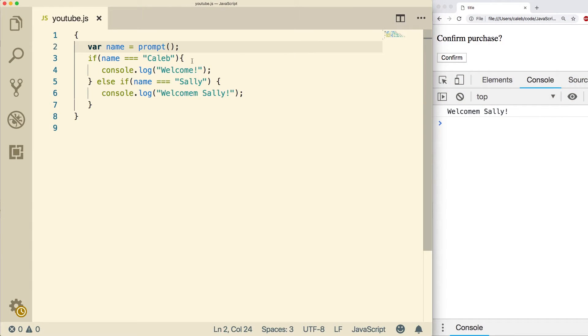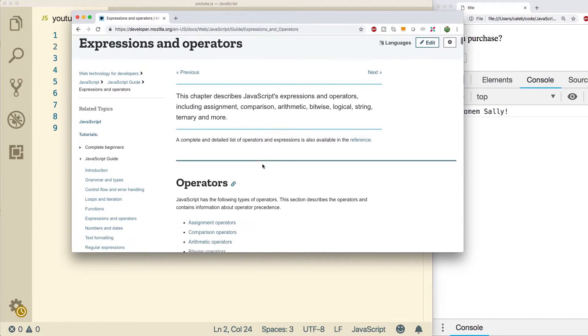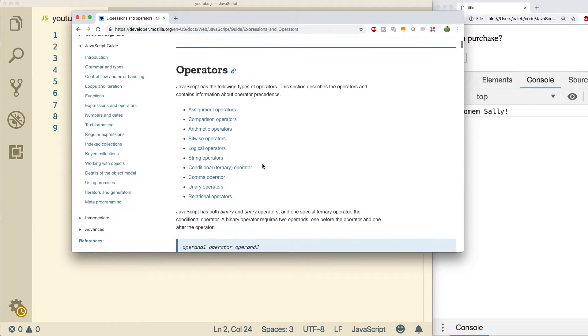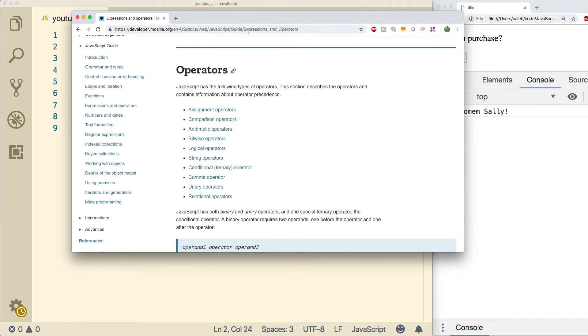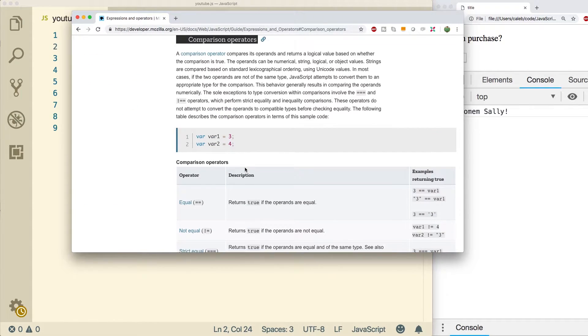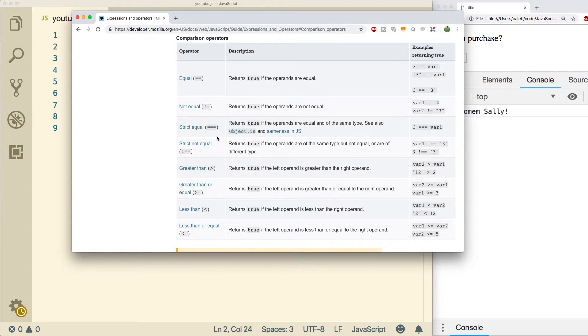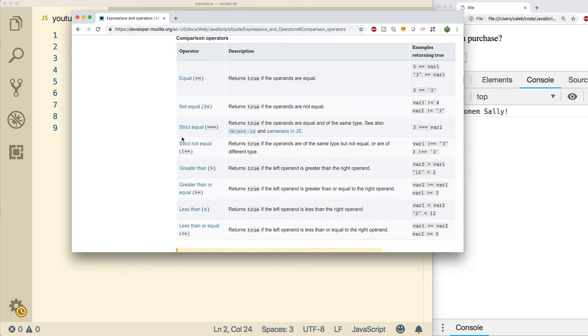All right, now let's talk about comparison operators. Here's the documentation. This is a list of all the operators, so you can go to comparison operators and you can see the whole list right here. So far we've talked about the strict equal. We also mentioned just equal. The difference again is that the strict equal also compares type for both.